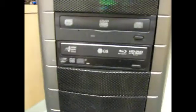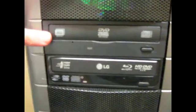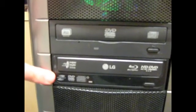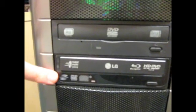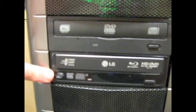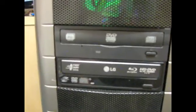Then below that I have, top to bottom, my DVD rewriter and also a Blu-ray and HD DVD reader as well.